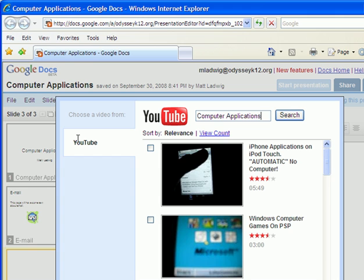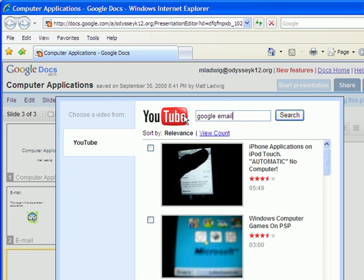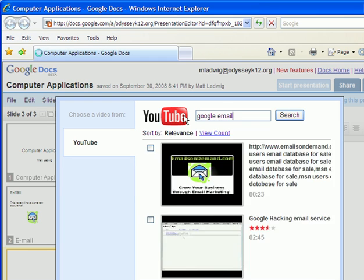So I'm going to add a YouTube video. It's the default application it goes to. I'm going to type Google email. Let's see what kind of videos we can find.